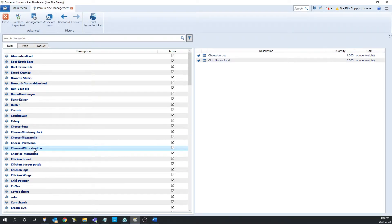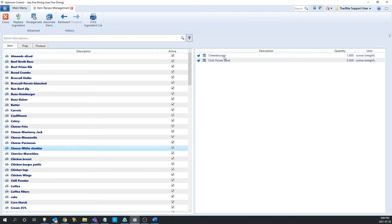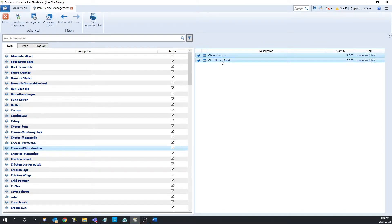If we highlight white cheddar, we can see all of the products that it's in. From here, we can highlight the products we want to replace. I'm going to highlight both of them by clicking one, holding shift, and clicking the bottom one. This is going to highlight both of these, and if there were any products in between, it would highlight those as well.